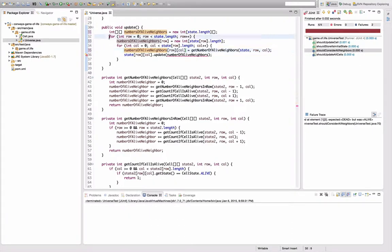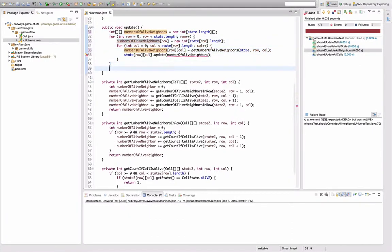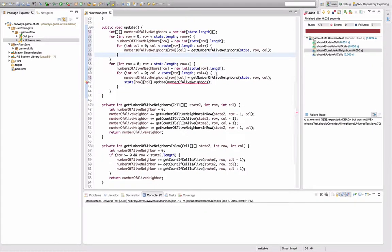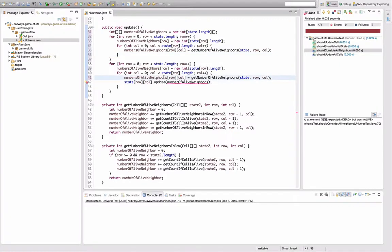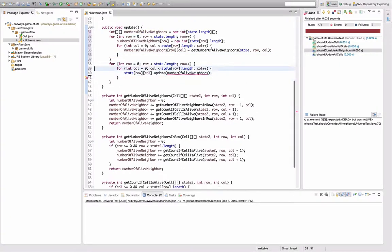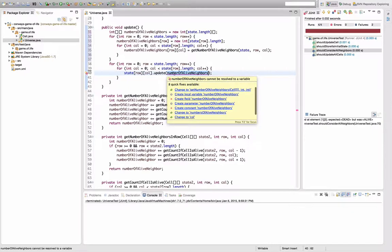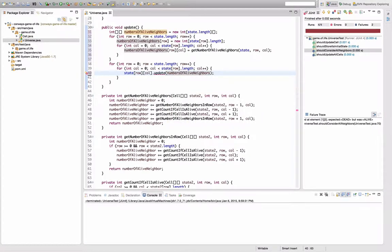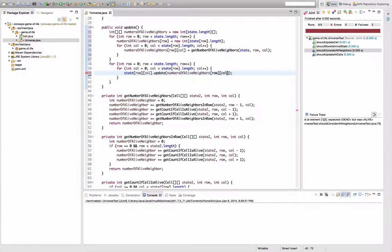Right. And then I do something very nasty, copy, paste. And then I do something very nasty, I kill out that thing here. And delete that line here and delete that part here and update that by number of alive neighbors row call.